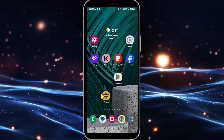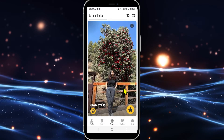First of all, open up the Bumble application on your device. If you haven't logged into your account already, proceed forward with your phone number or your Facebook account, and once you are logged in you will be taken into the people tab, from which you can start matching with various different profiles.